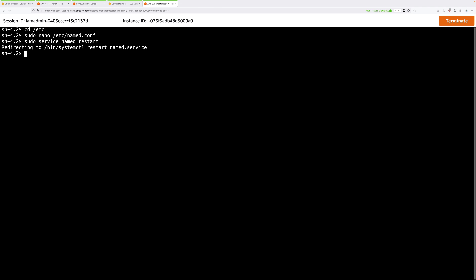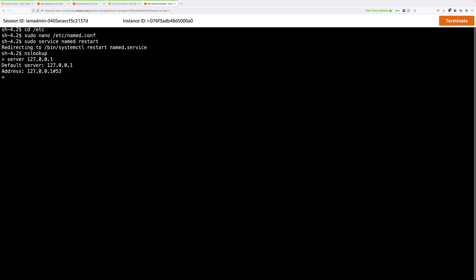Before doing the same on the other DNS server, let's test this one. Use the command nslookup, which allows us to perform DNS lookups. Type nslookup and press Enter, then type server 127.0.0.1 to use the local host — this local server — and we'll verify it can perform a lookup from the AWS environment using the Route 53 inbound endpoints. It talks to this local server, which forwards the queries across to the AWS side.